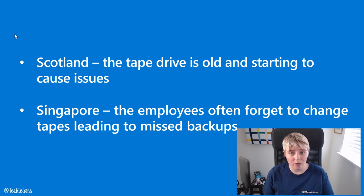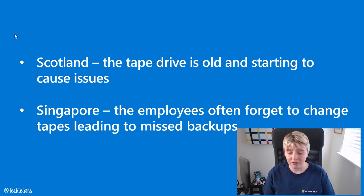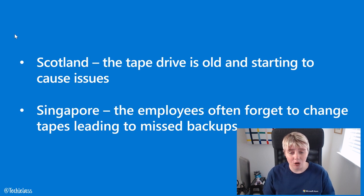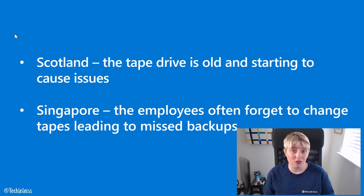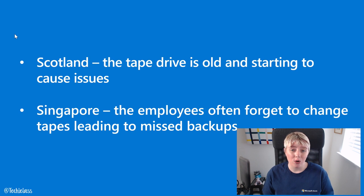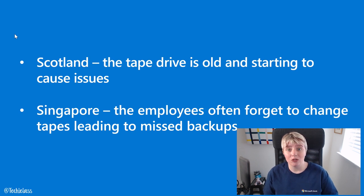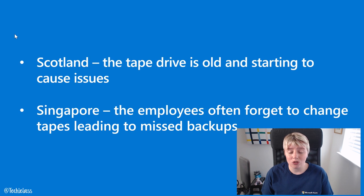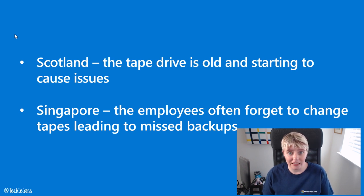In the Singapore office, they don't have any IT staff. So often the person in that office is forgetting to actually change the tapes or they've actually on a current occasion lost the tape. So backups are getting lost or missed, and again, it's not a great experience for them.